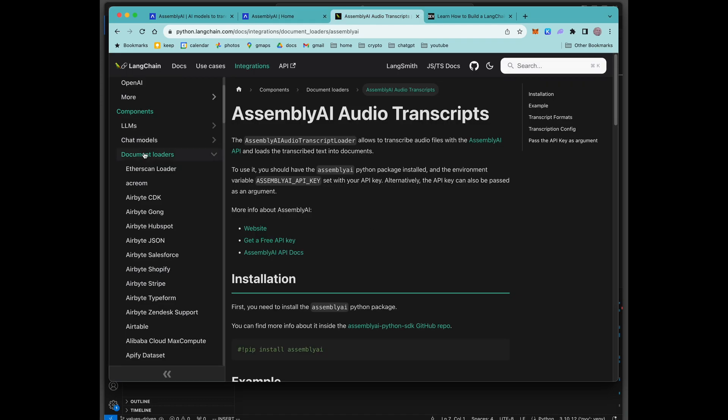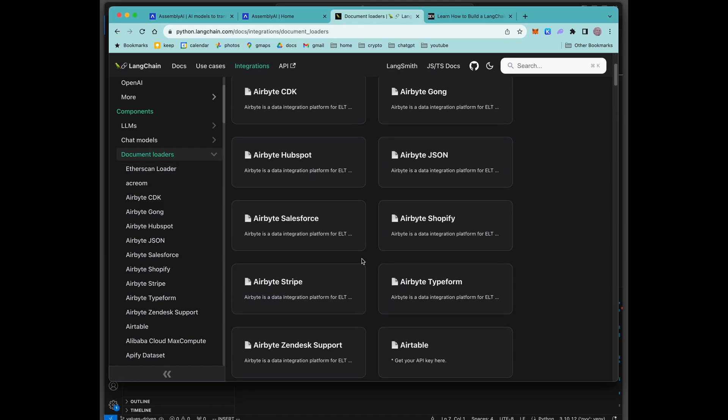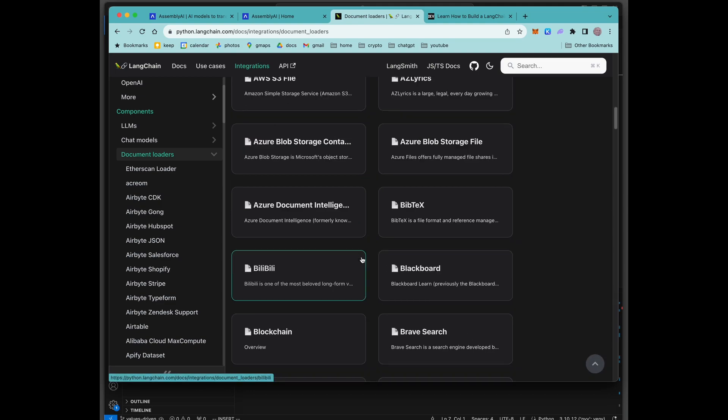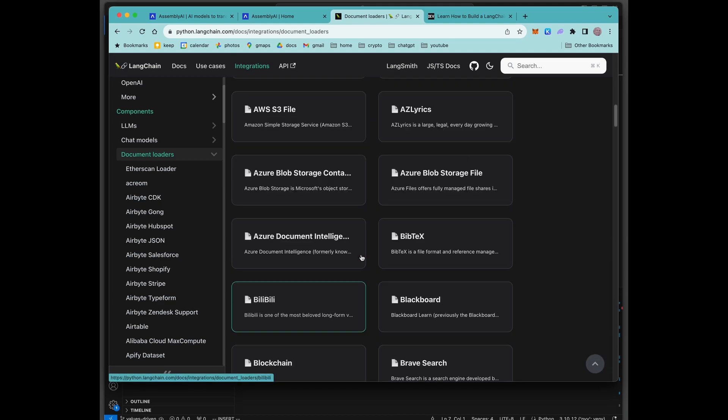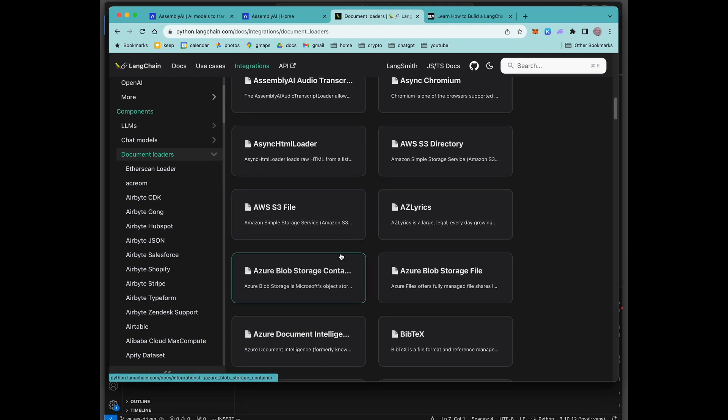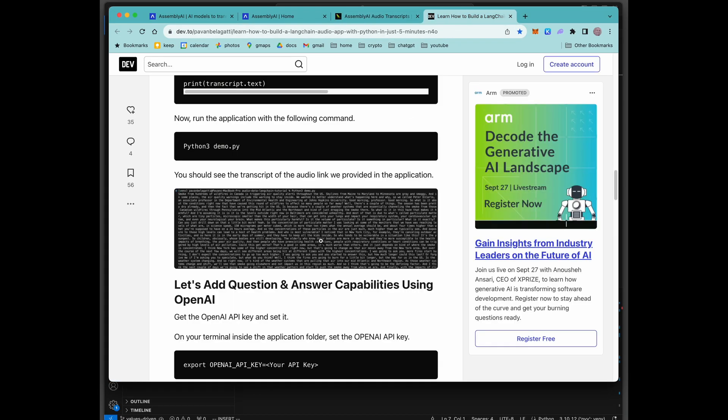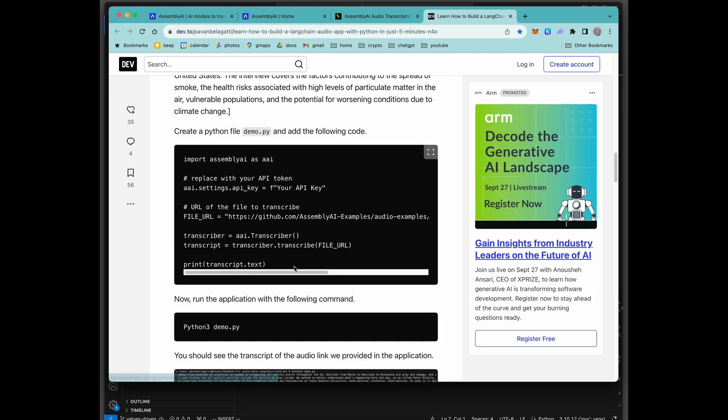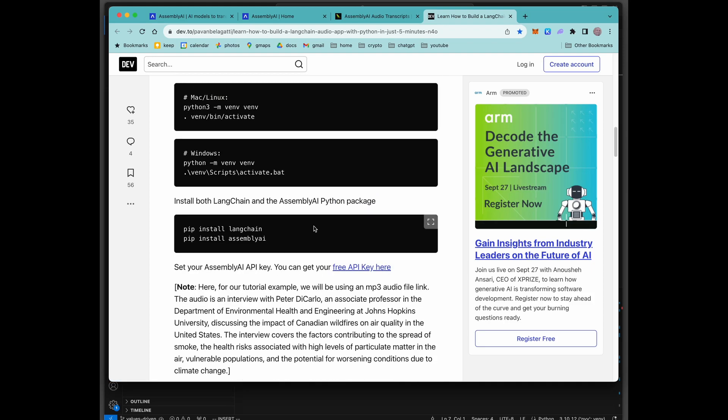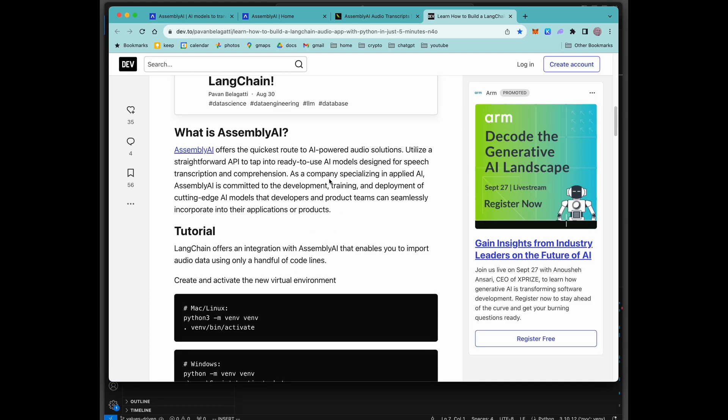I wanted to show you here the documentation for LangChain. LangChain has all of these document loaders. Really great. There's lots of them. I haven't played with all of them. And the one that we're going to be messing with is the assembly audio transcripts. And then we're actually going to be following a much a little longer example here. And I'll be linking this in the description.